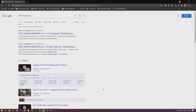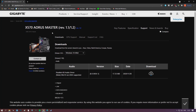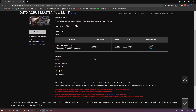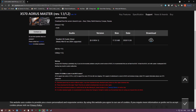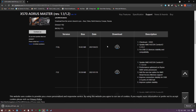The first thing you need to do is download the BIOS update from the Gigabyte manufacturer website. Once you have found your board, open the product page for it and navigate to the support section where the latest BIOS versions will be. Click download and save to your desktop.